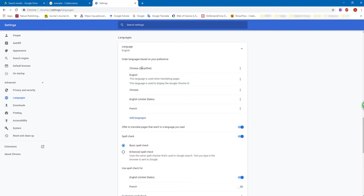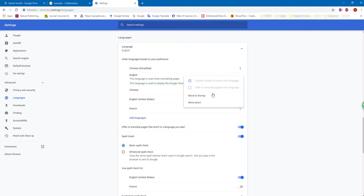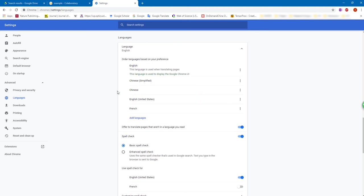Now Chinese simplified is at the top. That's the reason why the Google Colab default language is Chinese. So to change it to English, we need to click here and move English to the top.